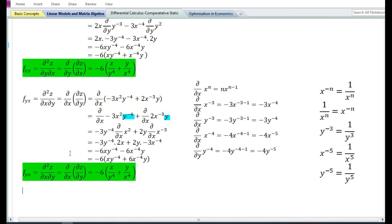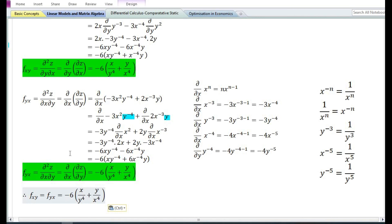Since the cross partial derivatives are equal, therefore f_xy equals f_yx, which equals minus 6 times (x/y⁴ plus y/x⁴).